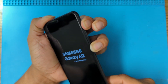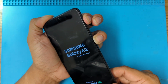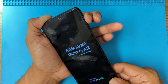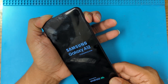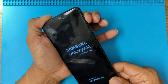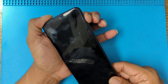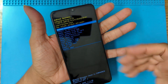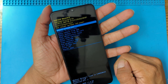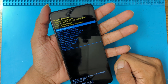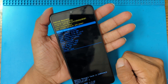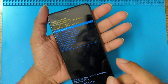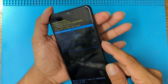Keep pressing Power. When you see the Samsung logo, let go of Power. You're going to come to this recovery menu right here.